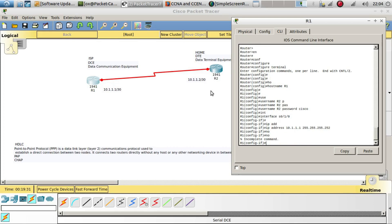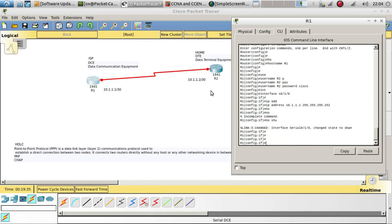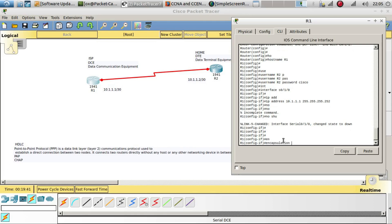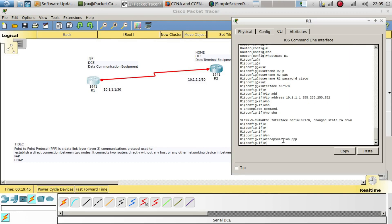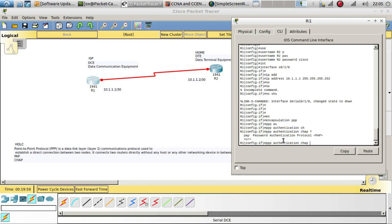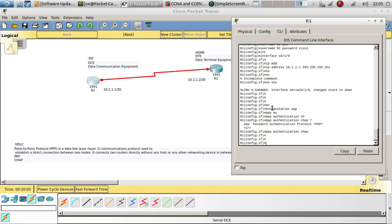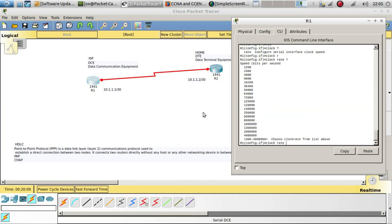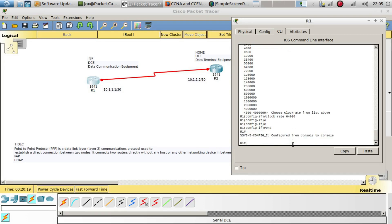Now let's configure the interface. Set the IP address to 10.1.1.1 with subnet mask 255.255.255.252, which is a slash 30. Do a no shutdown. Then configure the encapsulation: encapsulation ppp. After that, configure the authentication method: ppp authentication chap. Finally, set the clock rate to 64000. Then copy run start to save.